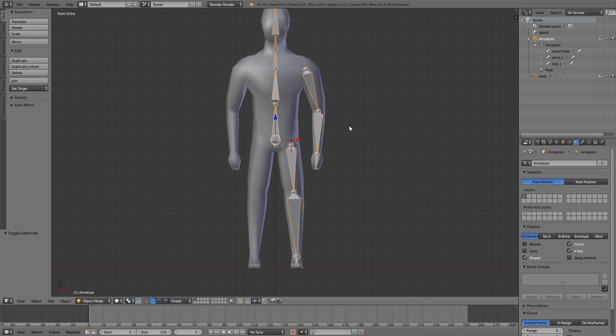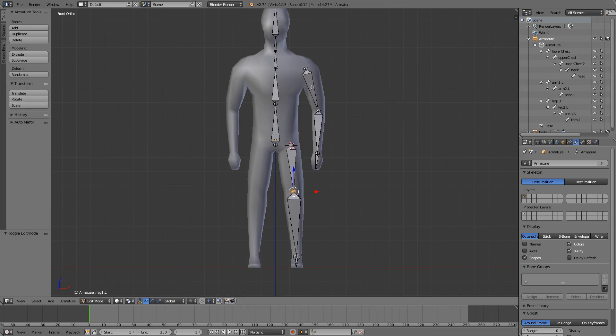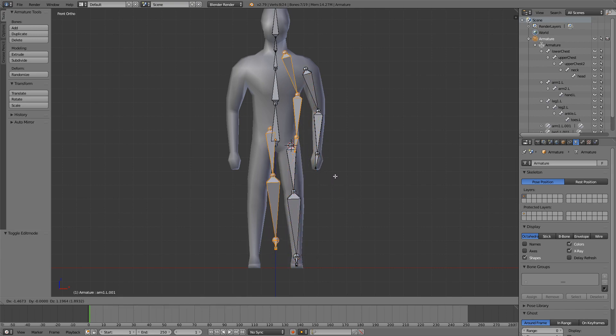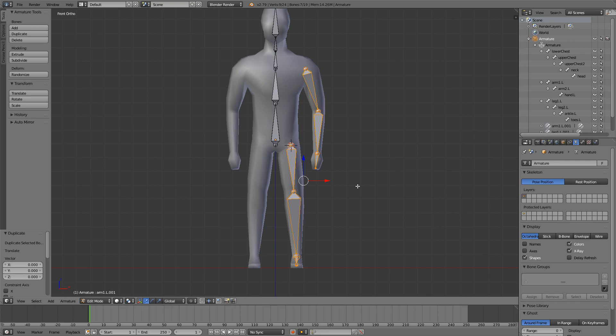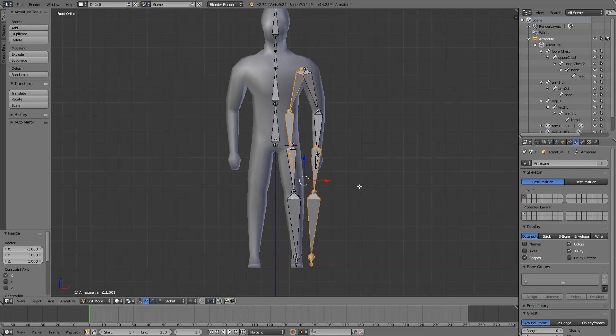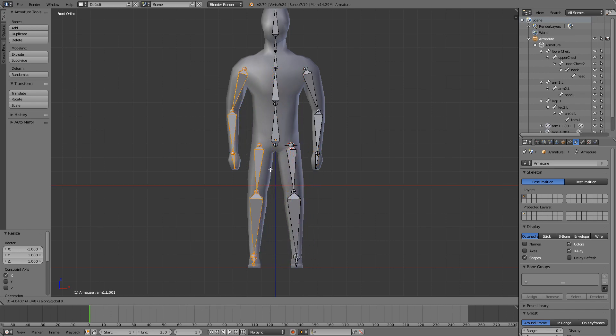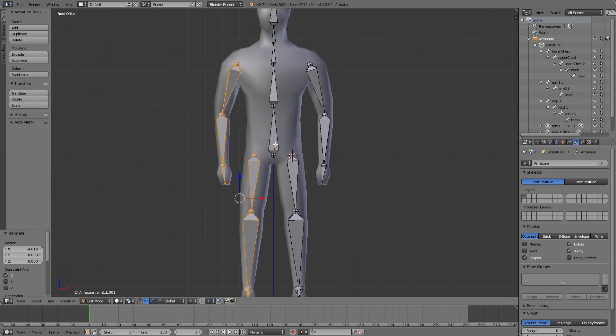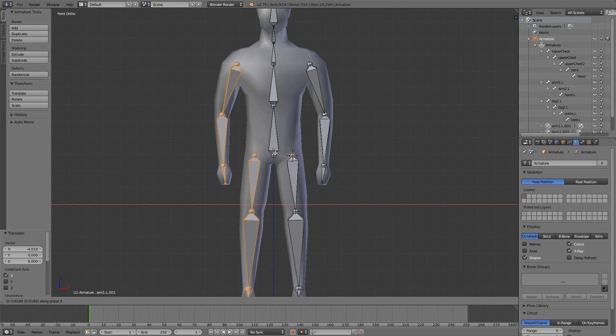And now I can go into edit mode, select my arm and my leg bones, press Shift D, then press S X minus 1, and then it will flip the bones. And now just use G and X to move it along the X axis.